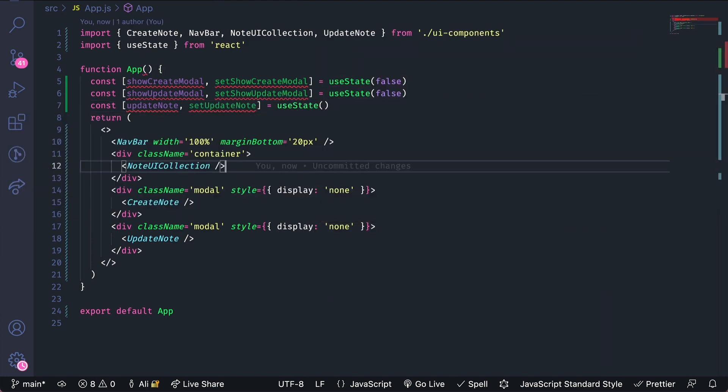Let's add the override to display the create form when create note is clicked. When you create items within Figma each element has a name and you can use those element names to override the elements within your React code.